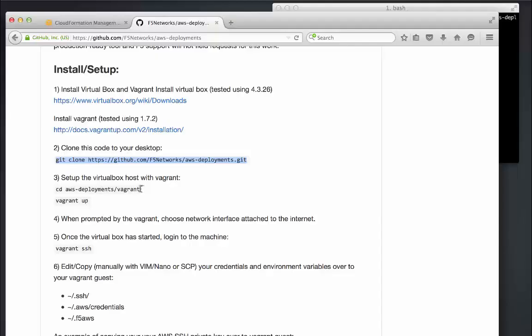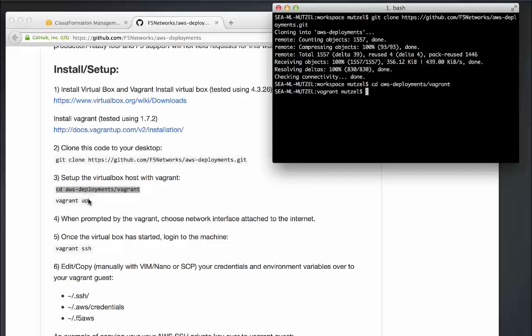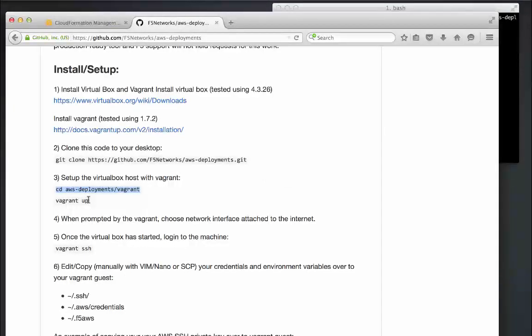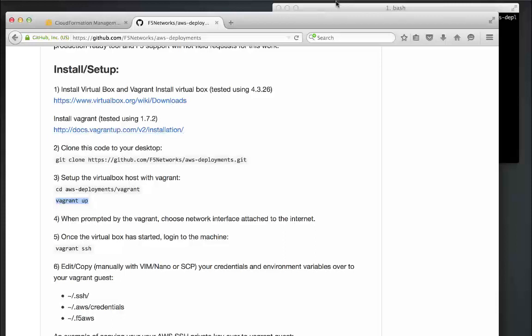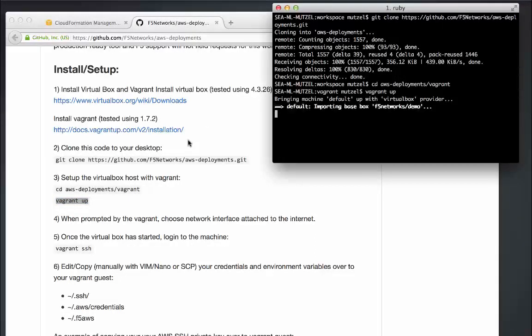Now that I've downloaded the code, I'm going to set up my test environment. This includes launching a Vagrant virtual machine, or environment, which includes all the Python libraries required for Ansible, AWS endpoints, and BIG-IP. The Vagrant up command will launch that virtual machine and install those dependencies.